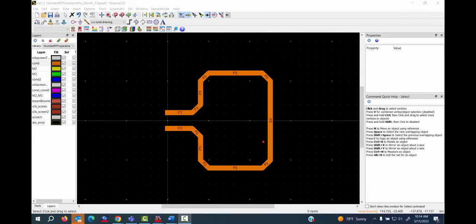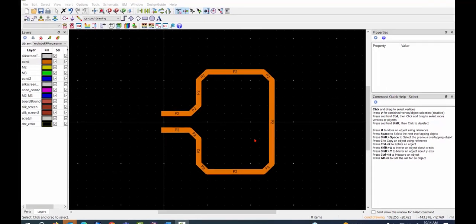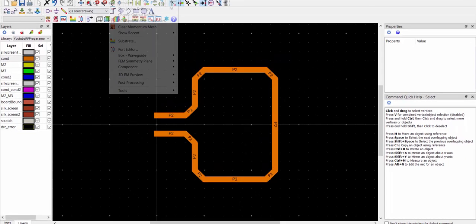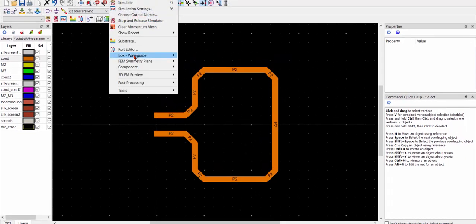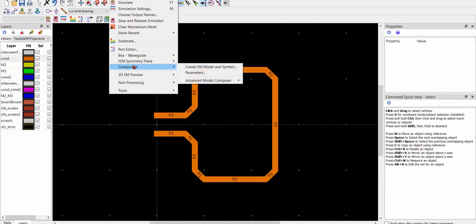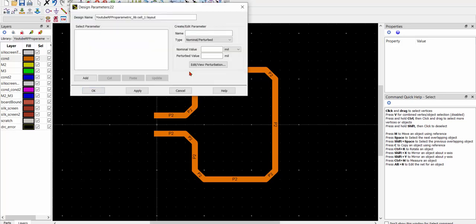Once the layout is ready, then you can assign geometry parameters. Click EM component parameters and you can type in the parameter's name.